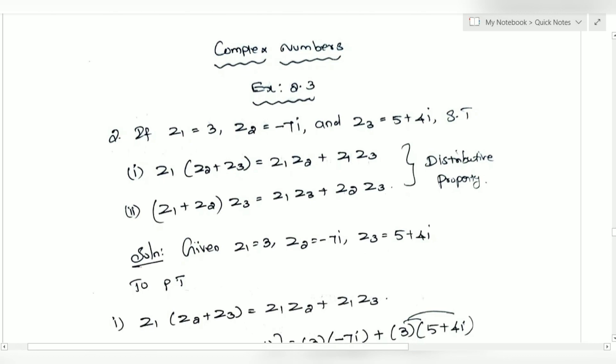So, if you want to check the distributive property, then check the distributive property. If we are satisfied with this, check the checkpoint.